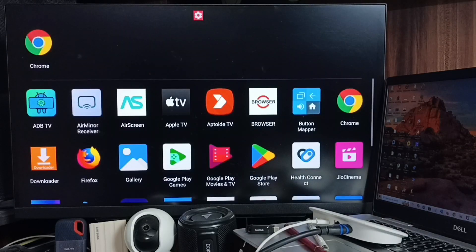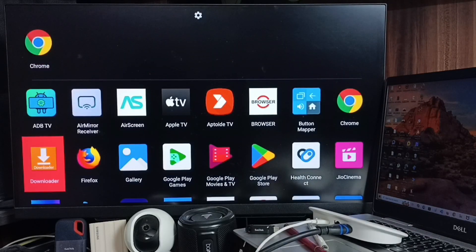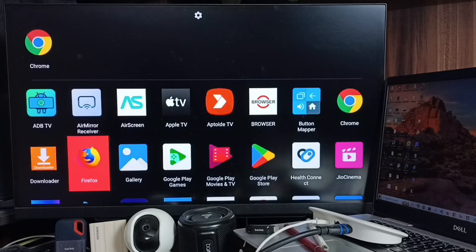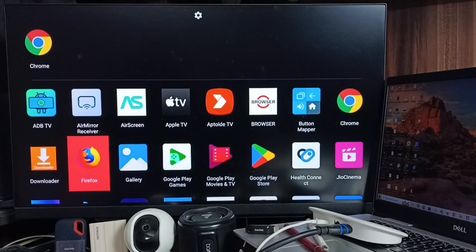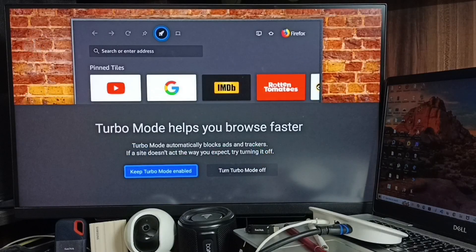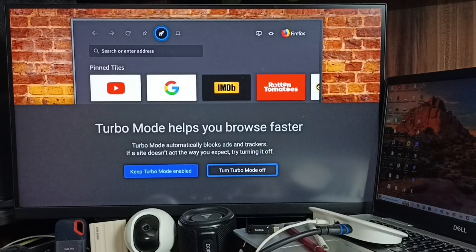From here also you can open the app. Here you can see the icon of Firefox, so let me open it. Let me turn off turbo mode.